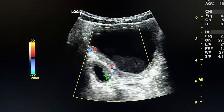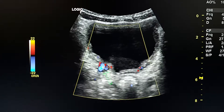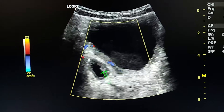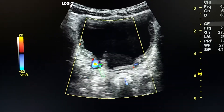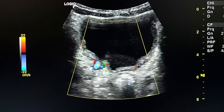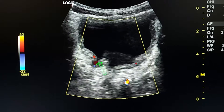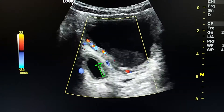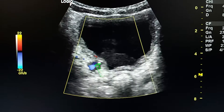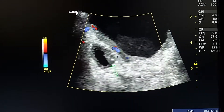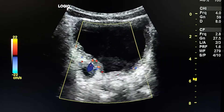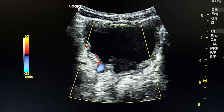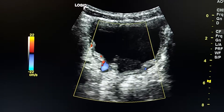By color Doppler and compression on the urinary bladder, we see flow in and out from the diverticulum. The flow towards the diverticulum is shown in red, and the flow out of it is shown in blue. This confirms that this cystic lesion is a diverticulum with a narrow neck.